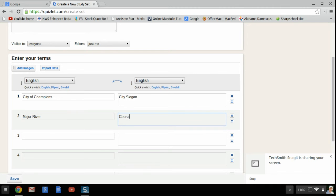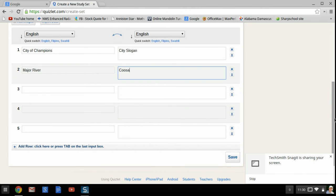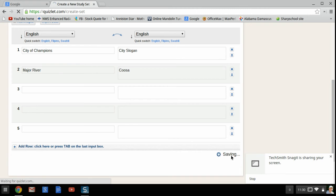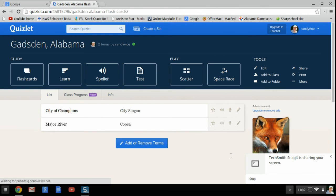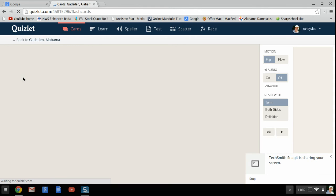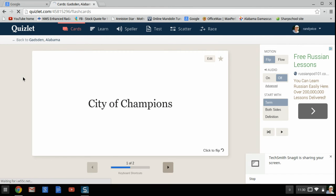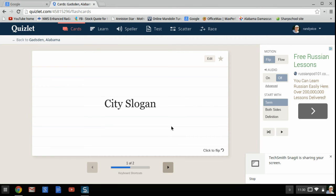And when we get ready to use this, I just put two in there to show you. There's tons of things you can do in Gadsden. You actually can see our flashcards. City of Champions. Okay, I think that's the city slogan. And it is. So it works out really well.